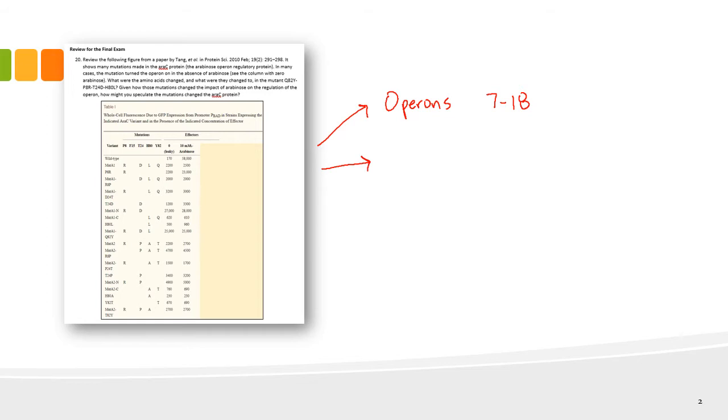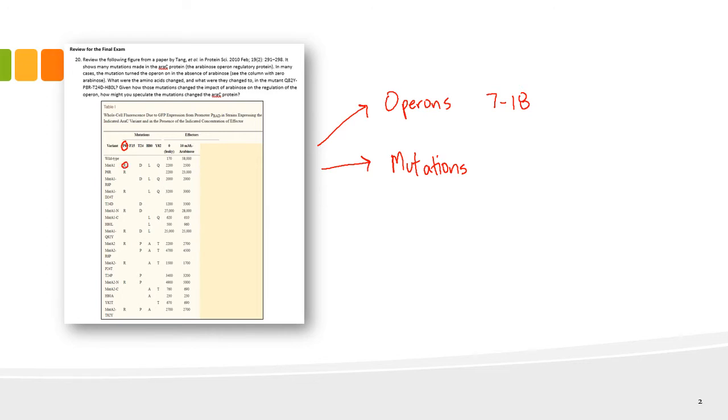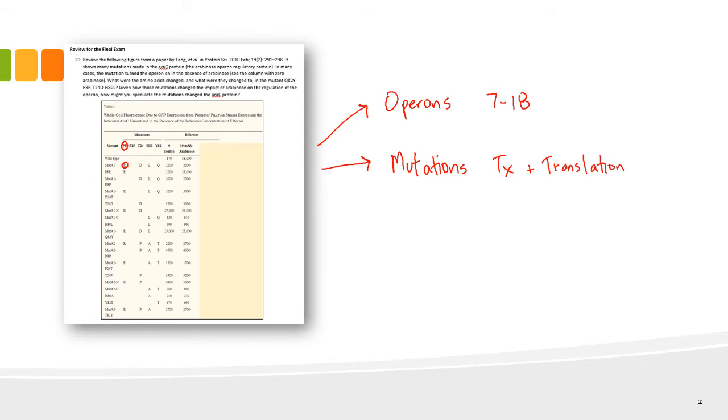This problem also considers mutations and DNA mutations that gave rise to changes in proteins. Listed on this problem are mutations in proteins. For example, proline-8 was changed to arginine in this example I'm circling here. So we had DNA mutations that gave rise to changes in proteins. You have to understand transcription and translation. That topic was also encompassed in this question.